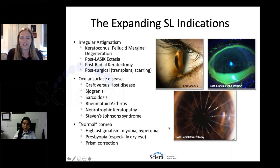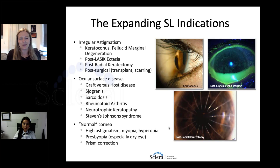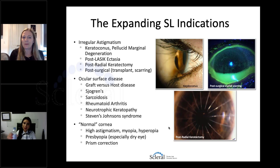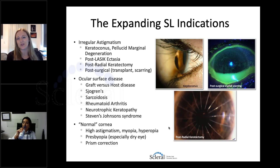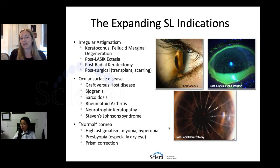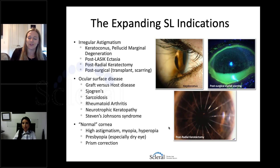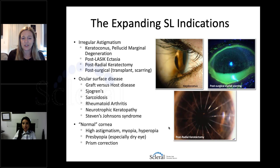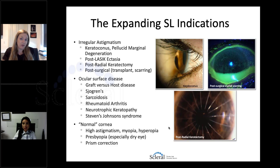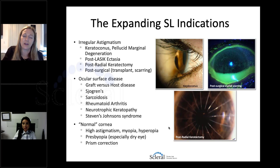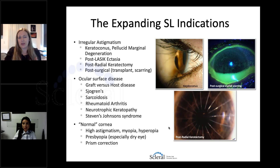Just to remind us all of where we've come and where we are today: the indications for scleral lenses have expanded beyond irregular astigmatism into ocular surface disease. Now we're even seeing more and more patients with normal corneas. So we're really seeing this transition where more and more individuals are being fit with scleral lenses, making it even more important that we have the right names and nomenclature.